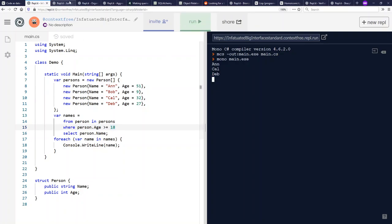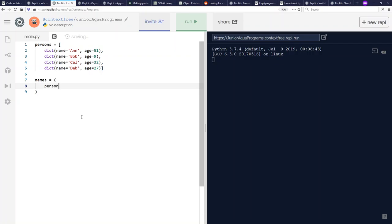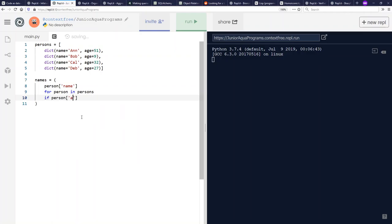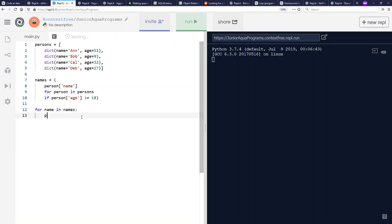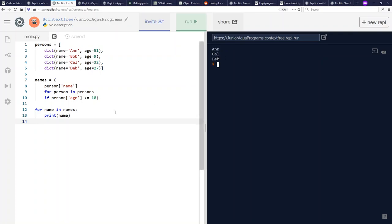Now, we can do something very similar in Python, where this runs in memory and does queries that look similar to this. I can say names equals with comprehension syntax here. I want to get each person's name for person in persons if person.age is greater than or equal to 18. And then I can print these out for name in names, print name. It's the same thing I saw in C Sharp. Ann, Cal, and Deb. If I run this, that's what I get. Great. So far, so good.